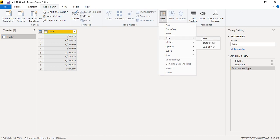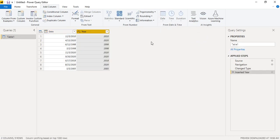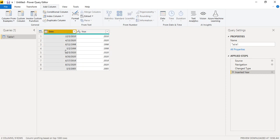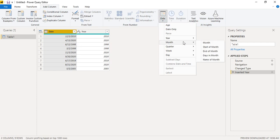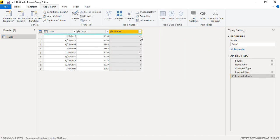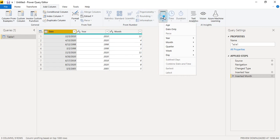The first thing we'll do is extract the year. Go to Date → Year → Year, and after a few seconds we get the year values: 2010, 2020, 1998, 2018, 2005, and so on. Next, select the date column again and go to Date → Month → Month to extract the month numbers: 12, 4, 6, 3, and so on.